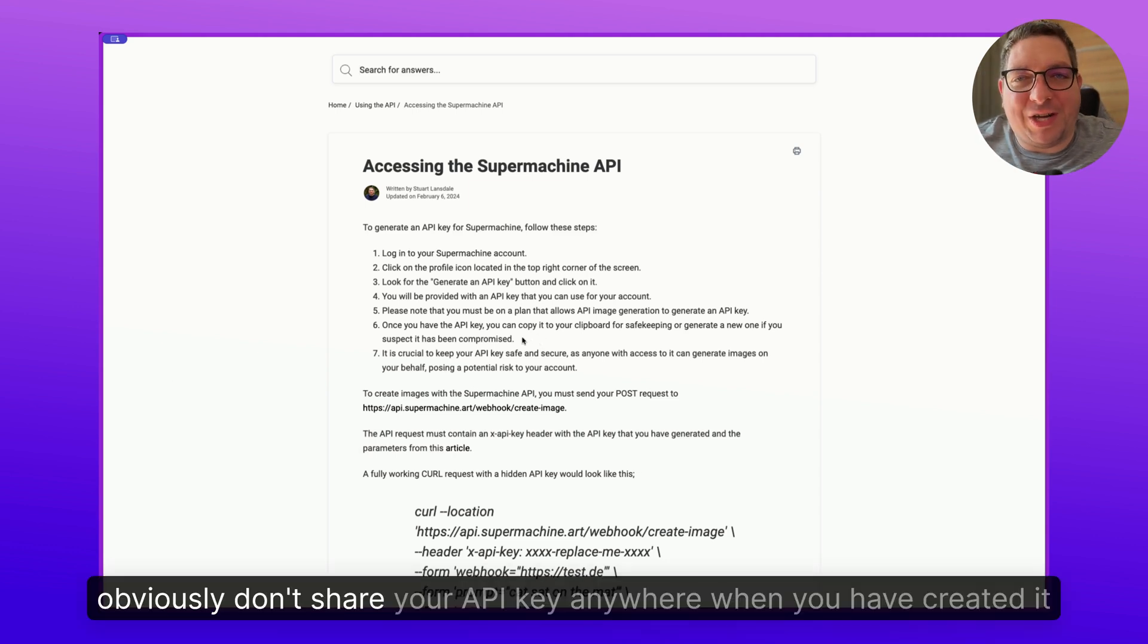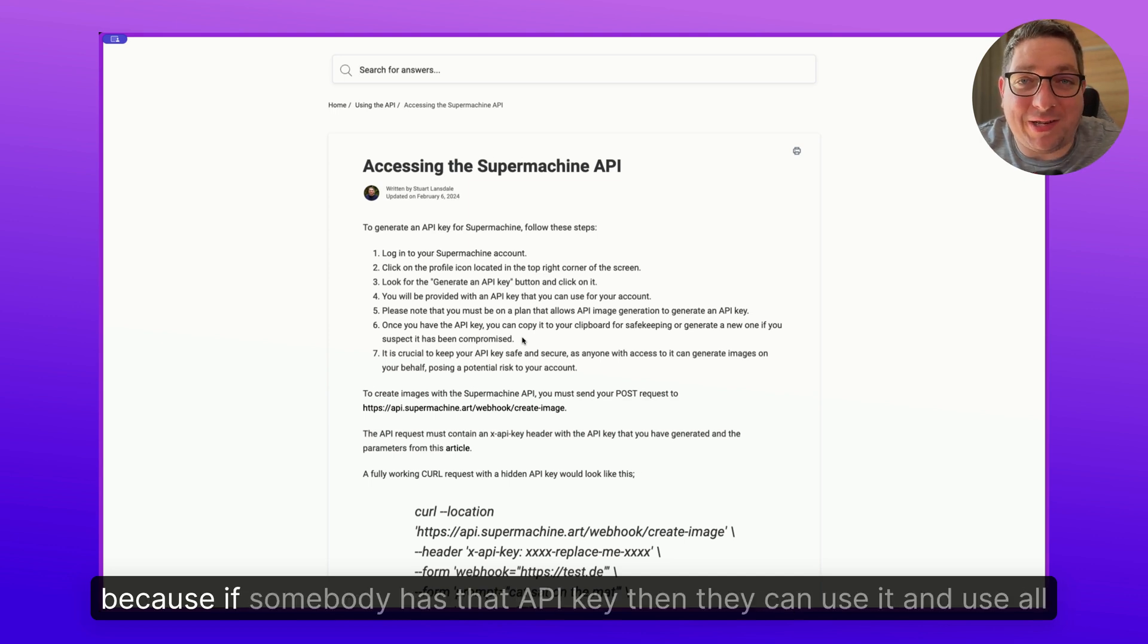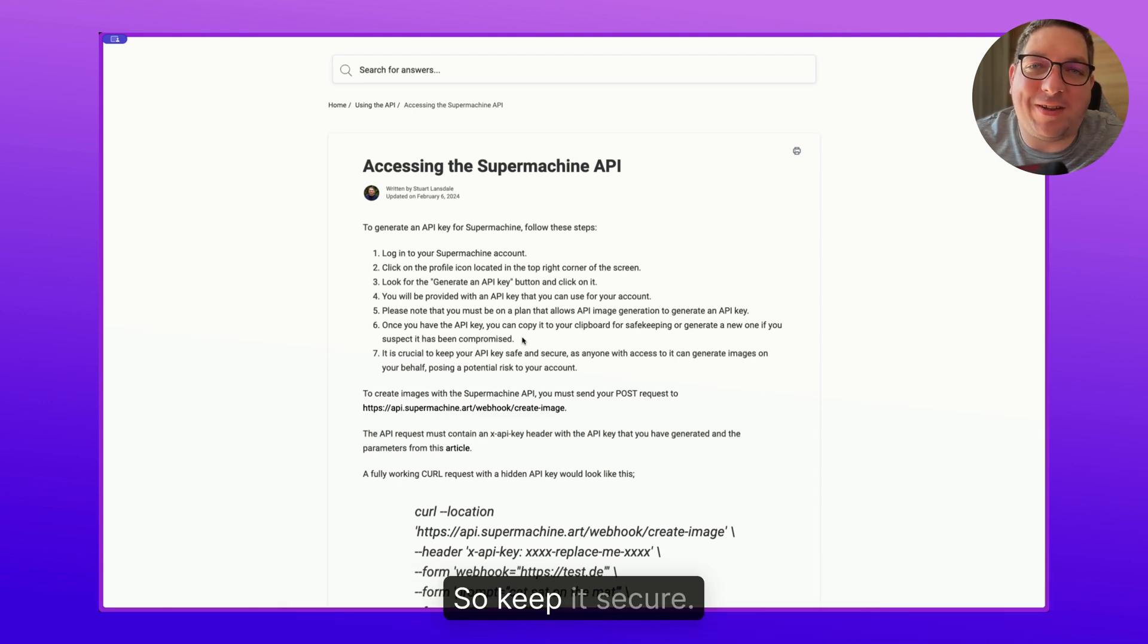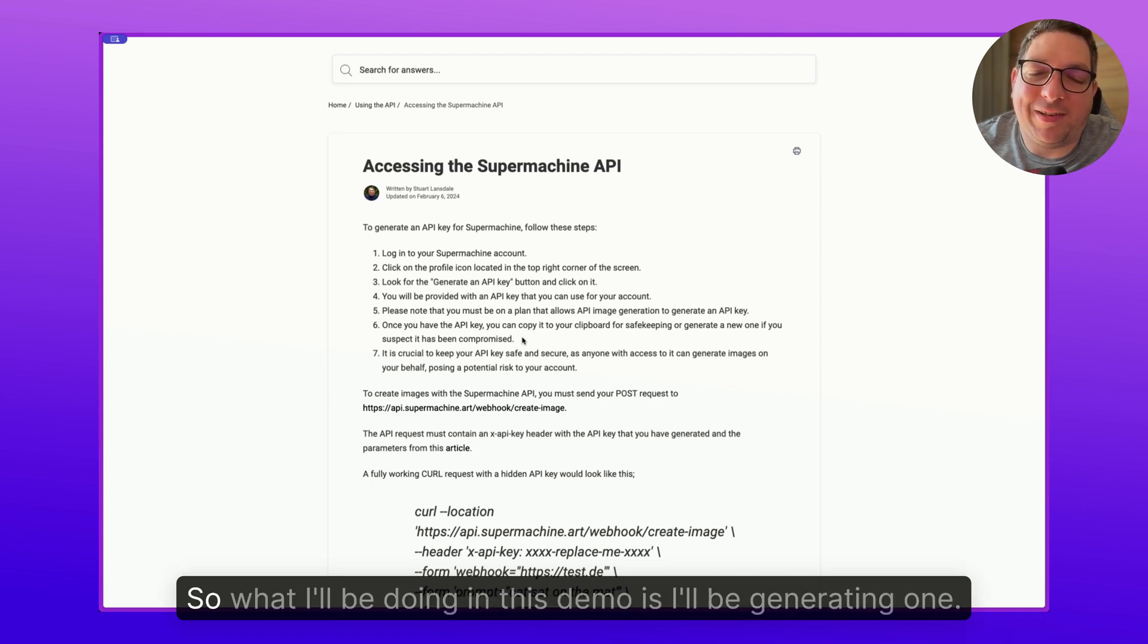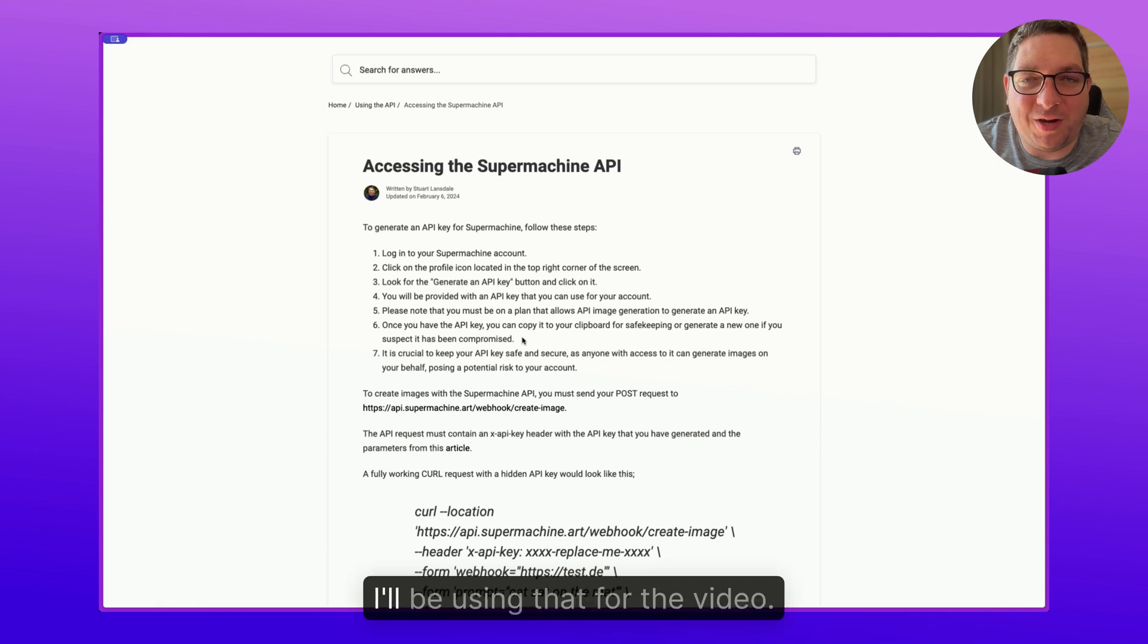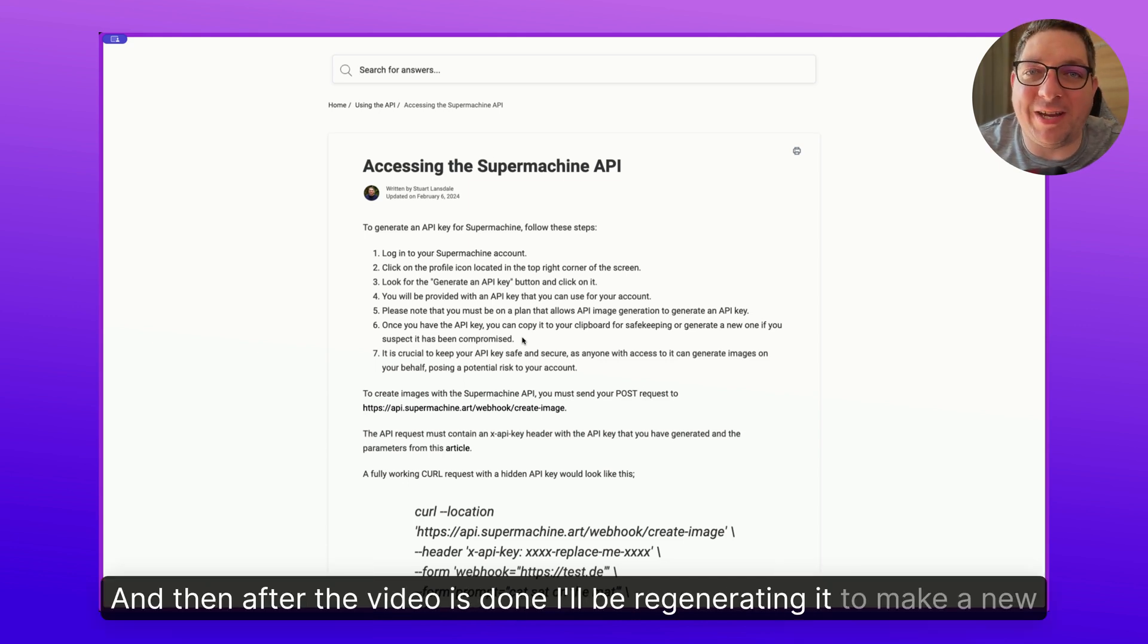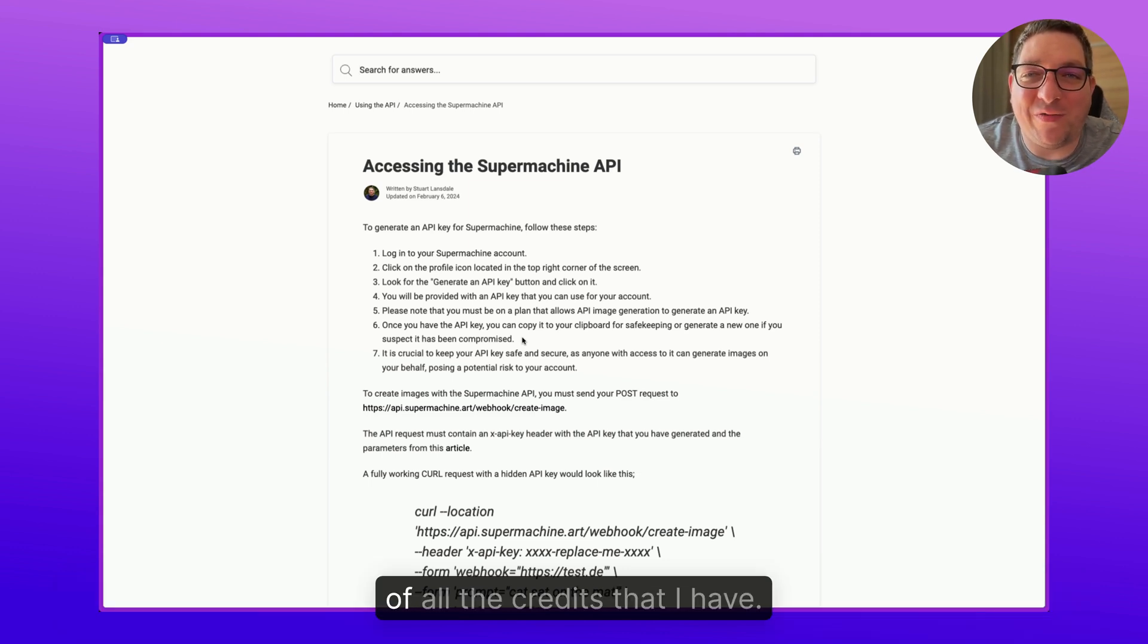Obviously, don't share your API key anywhere when you have created it. Because if somebody has that API key, then they can use it and use all of your credits, and you don't want that. So keep it secure. But we do have a way within the system to regenerate an API key. So what I'll be doing in this demo is I'll be generating one, I'll be using that for the video, and then after the video is done, I'll be regenerating it to make a new one. Because I don't want anyone watching this video to rinse my account of all the credits that I have.